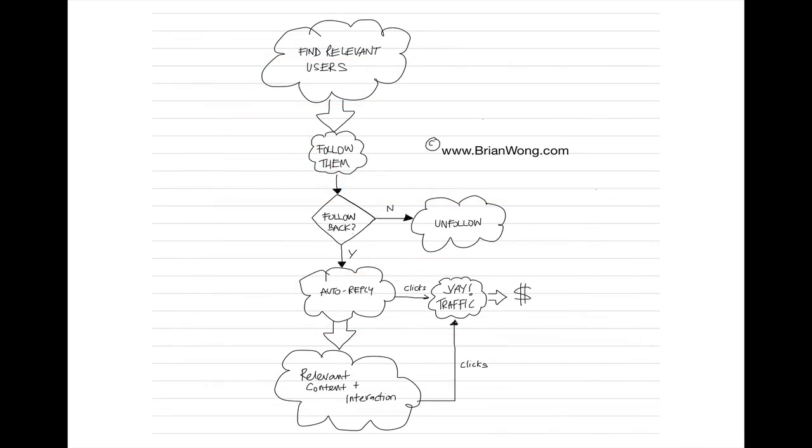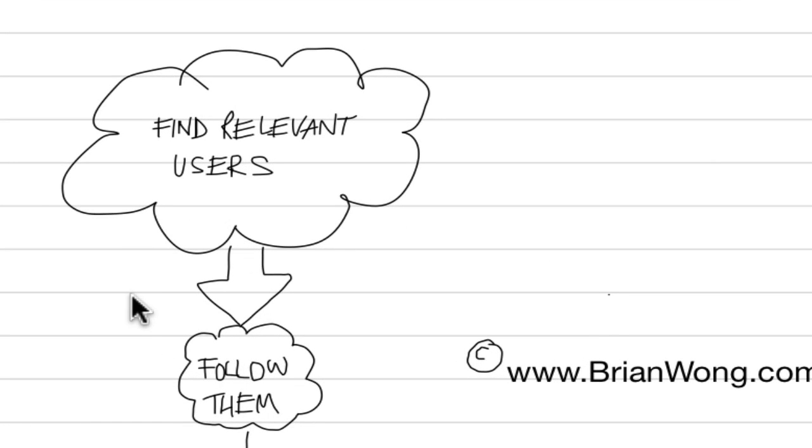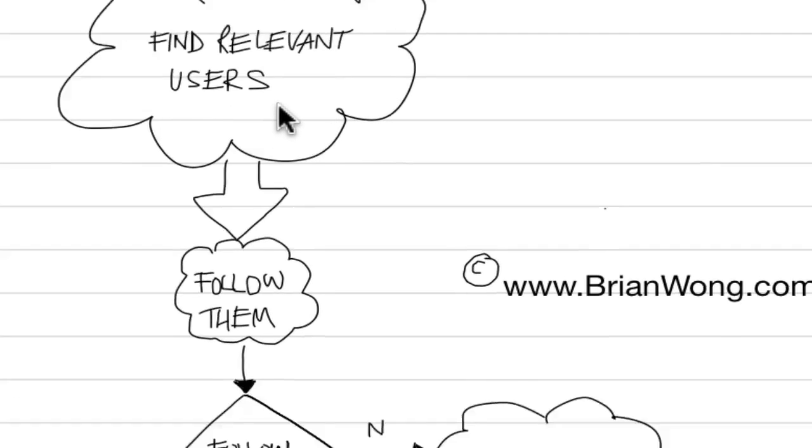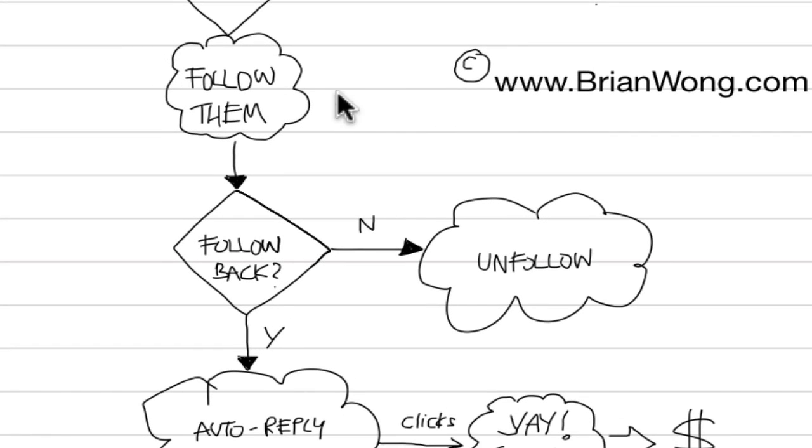So what's the blueprint? Now, this is my handwritten scribble here. It's not rocket science. It's basically step one is to find relevant users. So in my case, I'm looking for people interested in health and fitness. And specifically I search for terms like CrossFit or interval training because it's a very specific niche within the health market. And then I follow them.